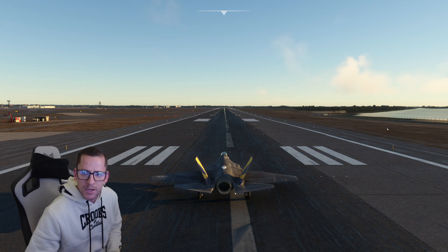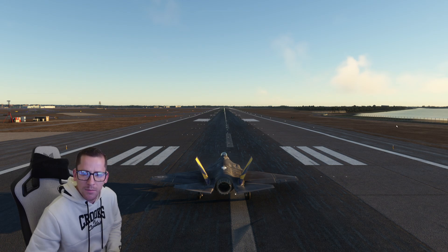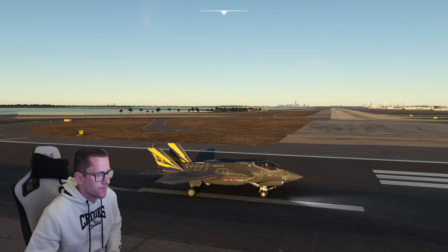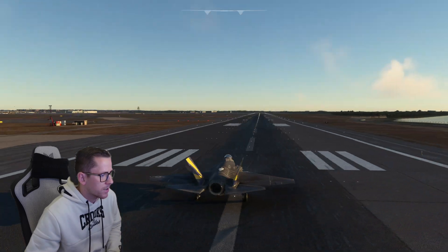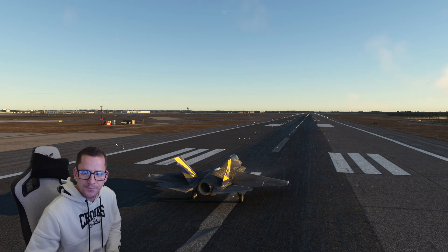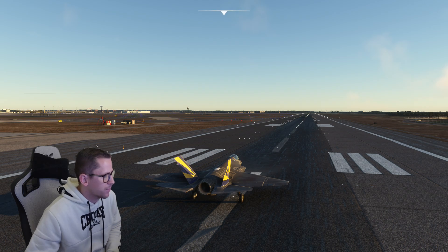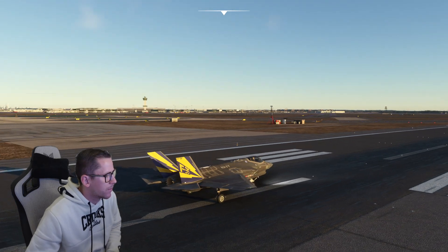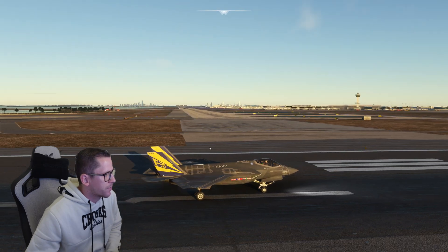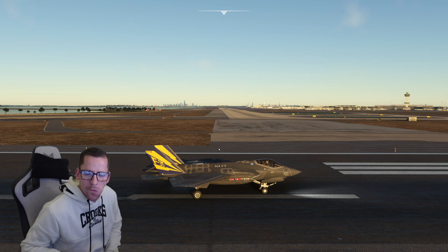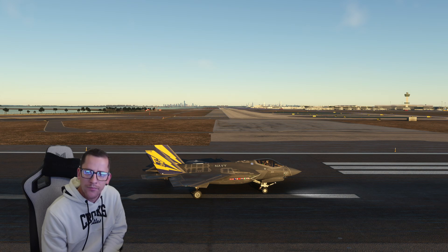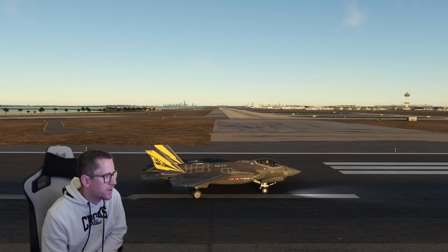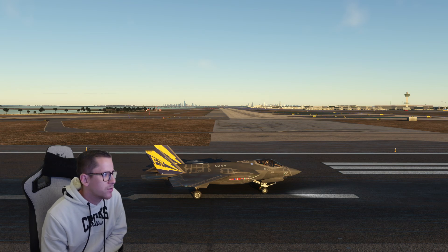Looks like everything is working here. Alright guys, I don't do a lot of recordings, but I'm going to do a recording today to test this out. I'm on a 4K monitor running an RTX 3090 with 24 gigabytes of VRAM. My CPU is an i9-10850K overclocked to 5 gigahertz.